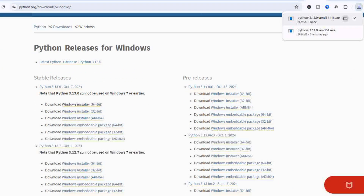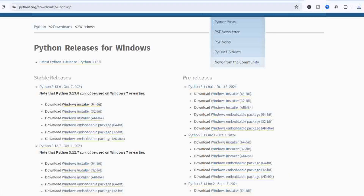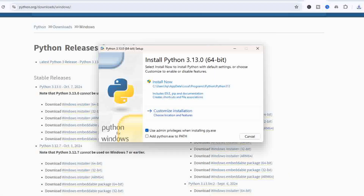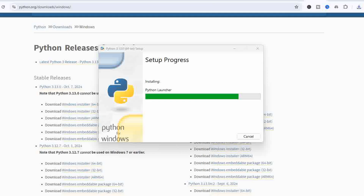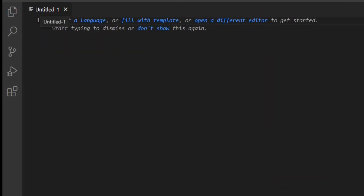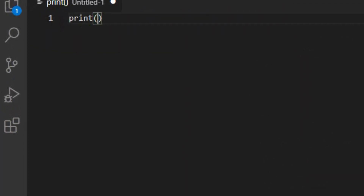Part one: what is Python and how to get started. Python is a popular programming language because it's simple to learn and has tons of powerful libraries that make working with data and building models super easy. To get started, you'll need to install Python — you can download it from python.org. After installing, open up a code editor or an environment like Jupyter Notebook or VS Code to write your code.